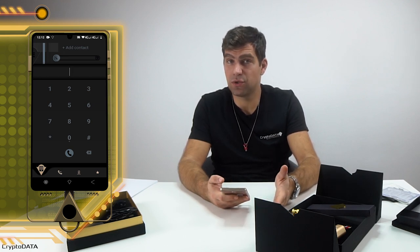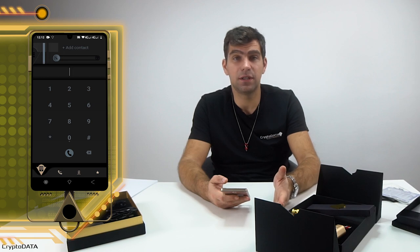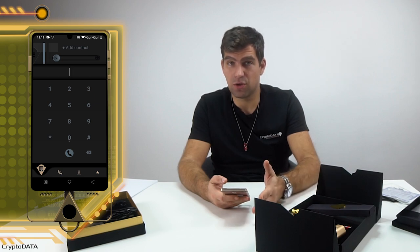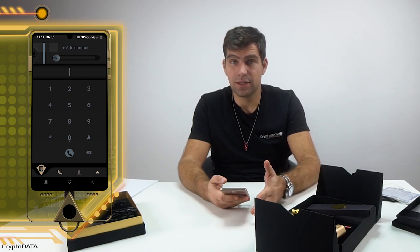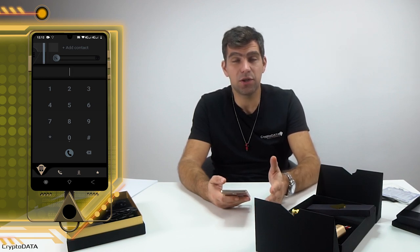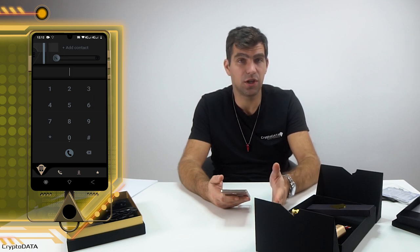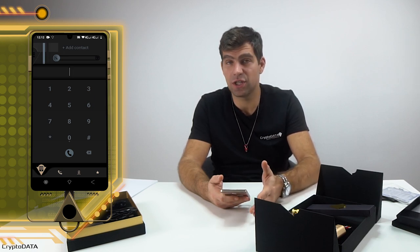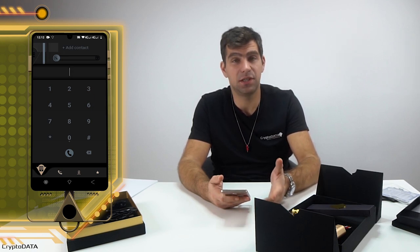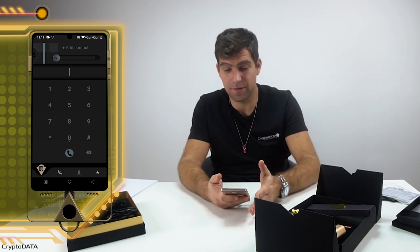We have the regular number contacts as you know them, and we have the blockchain contacts. This means the contacts agenda is split into a regular side and a blockchain side.